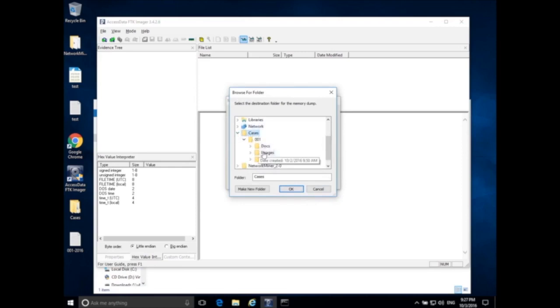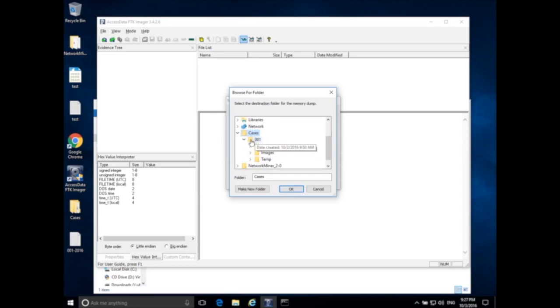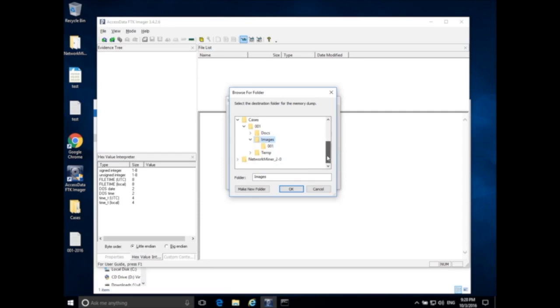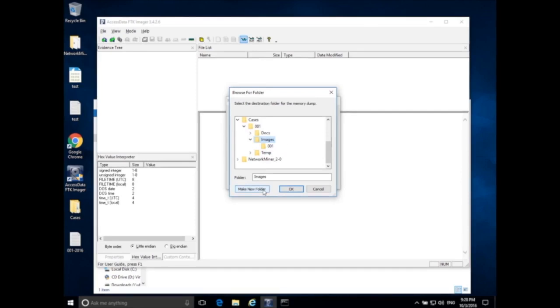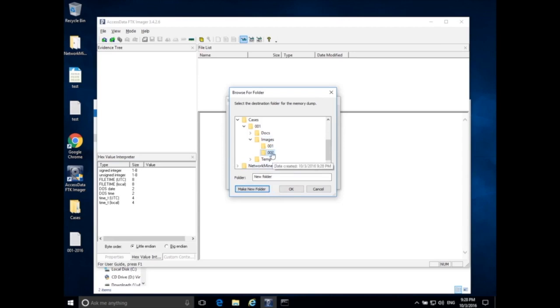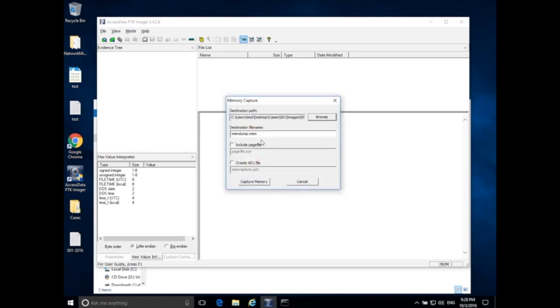We already had a cases folder created. Imagine that this cases folder is on my external USB drive. So it's case 001 and I want to put it inside my images folder. And our device 001 was a USB thumb drive from the suspect. Because I want to capture memory from the actual computer, it's not related to the thumb drive, I'm going to make a new exhibit or device folder to store my images in. I call it 002 because it's the second device that I'm acquiring data from.